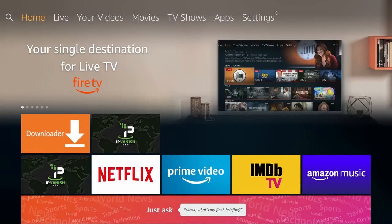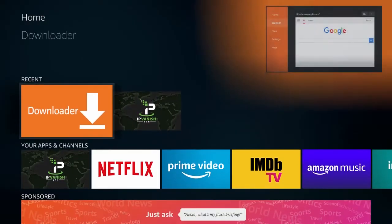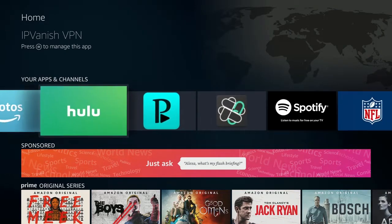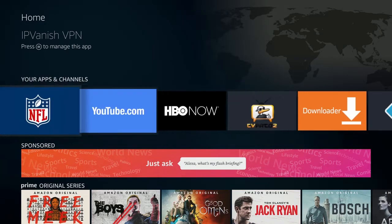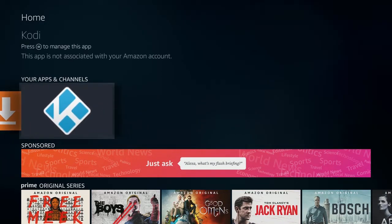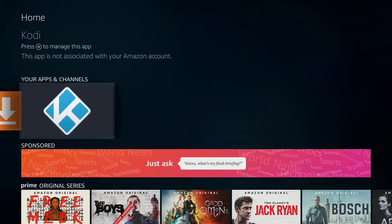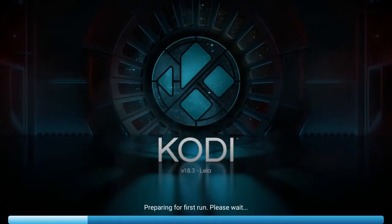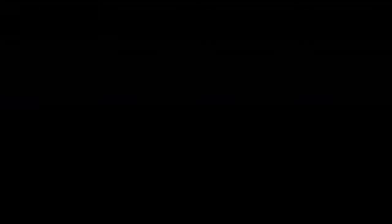Go ahead and delete the APK we just downloaded — after we have the app installed, the APK is just taking up space on our devices, so I like to get rid of it. After you've done that, hit the Home button on your remote to go back to the main Amazon screen, and under Apps and Channels you'll see that you've successfully installed the application. Go ahead and open it up — give yourselves a big round of applause because you have succeeded!